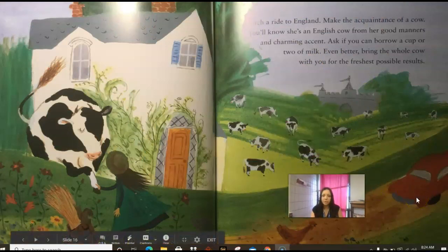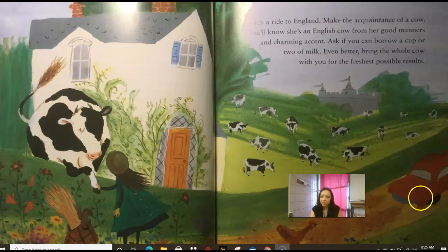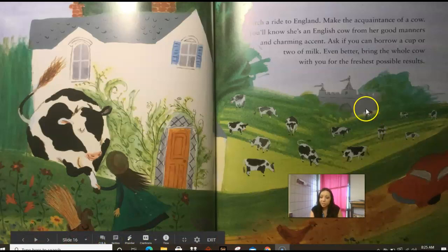It looks like we're not in the jungle anymore. Hitch a ride to England and make the acquaintance of a cow — you'll know she's an English cow from her good manners and charming accent. Ask if you can borrow a cup or two of milk, or better yet, bring the whole cow with you for the freshest possible results. Sri Lanka and England look very different — we were in the middle of the jungle, but here we have nice green fields, flowers, little country houses, dirt roads, and even some old castles.